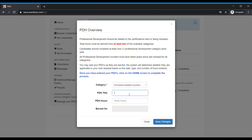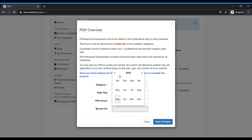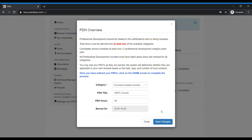Enter the name of the PDH when you have it ready. Enter the number of hours that this PDH qualifies for. Finally, select the date that you accomplished this particular PDH. Once you are done, click Save Changes.